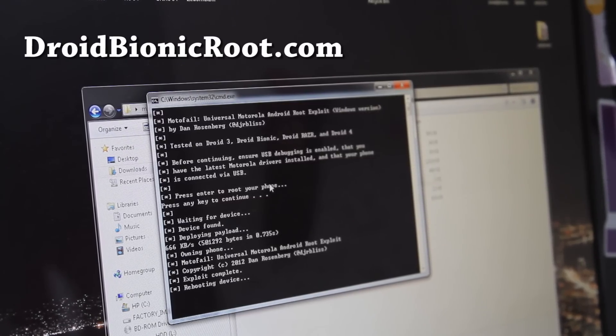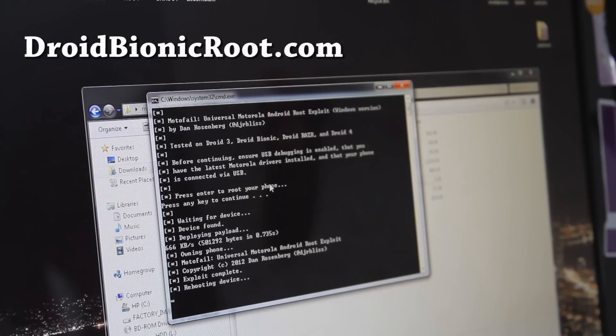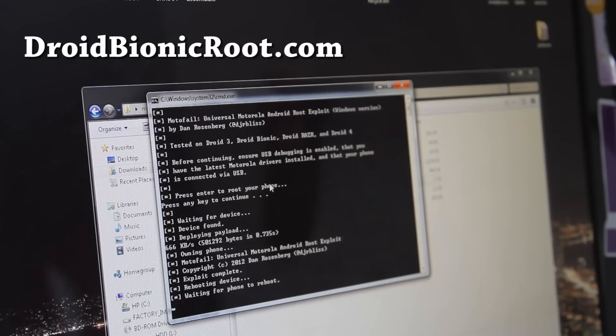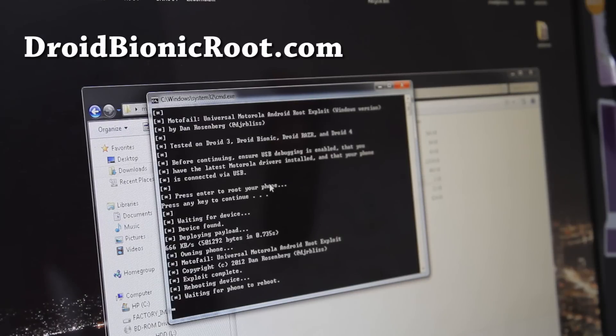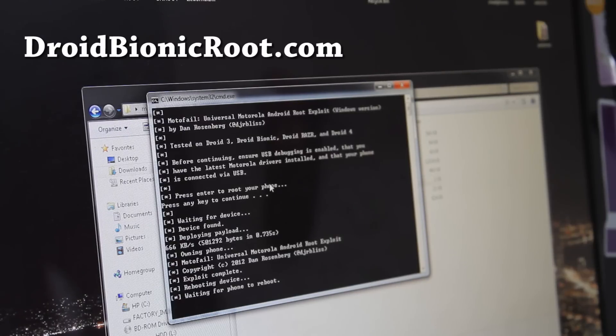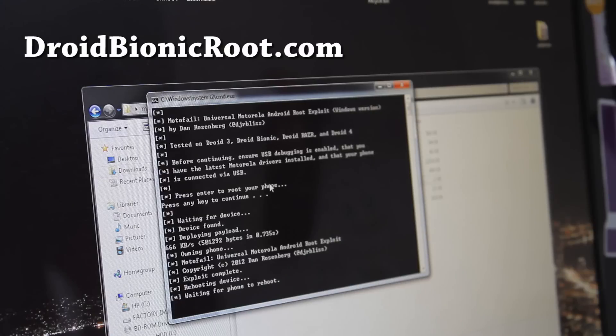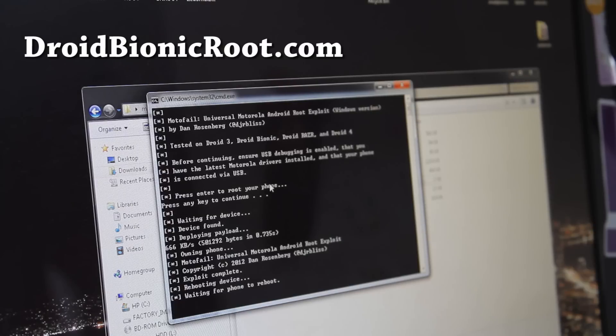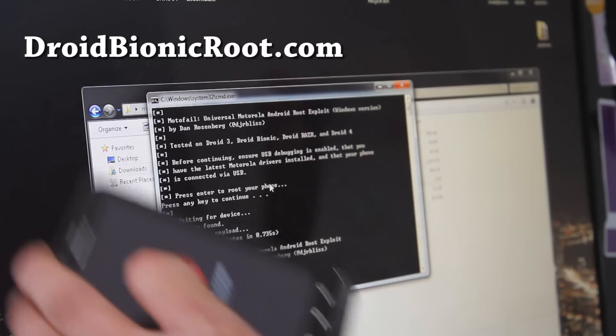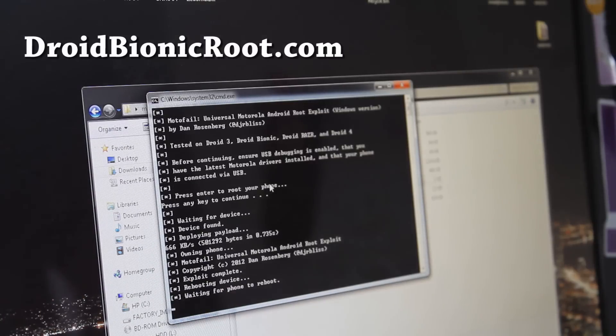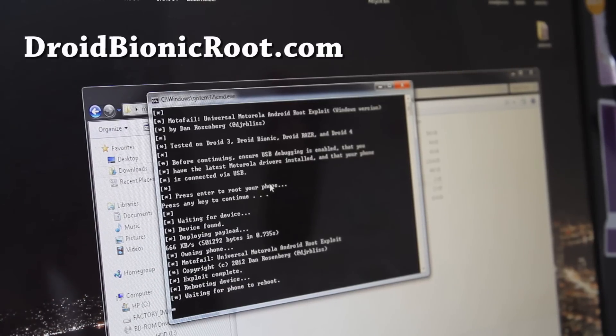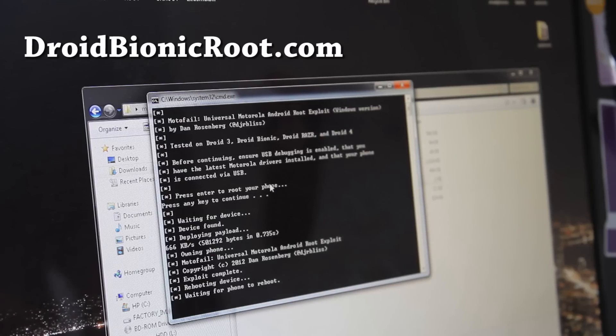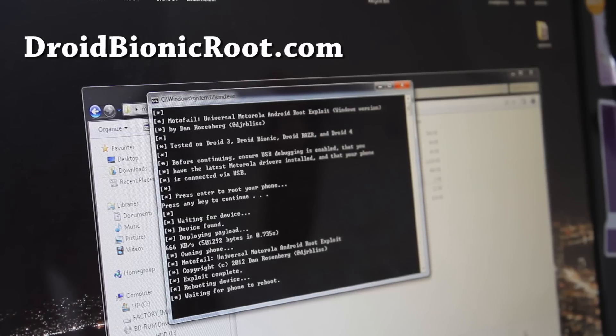It should reboot a couple times and you should be rooted. So if the other method that I have on my site doesn't work you can use this method. There's a bunch of methods, you can root your phone, it's just the same, it does the same thing. So now my phone's rebooting, and this should be good, I'll be back when, oh I'll leave this here.